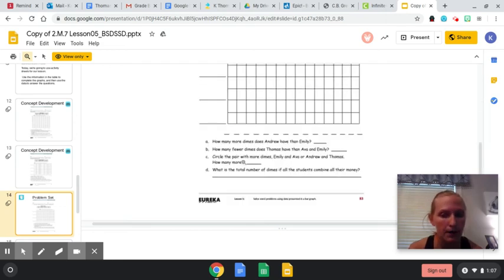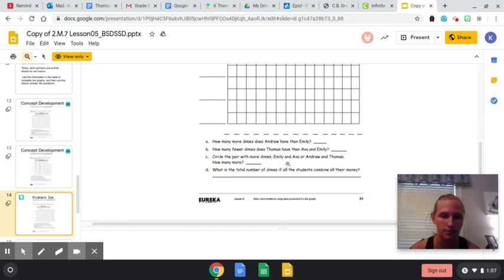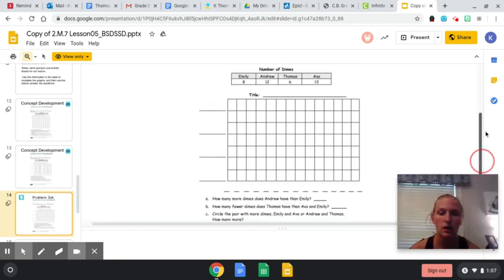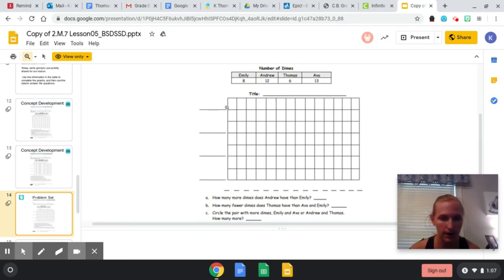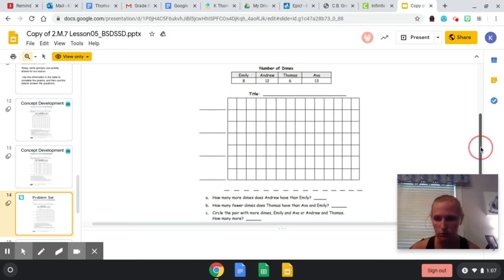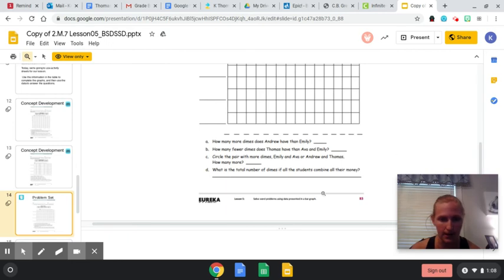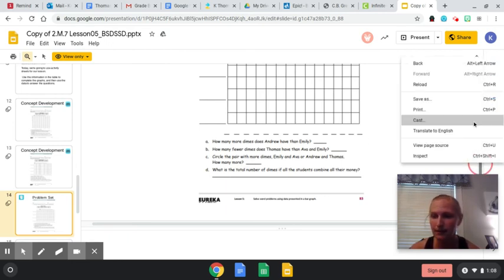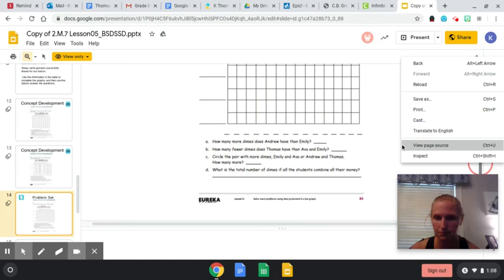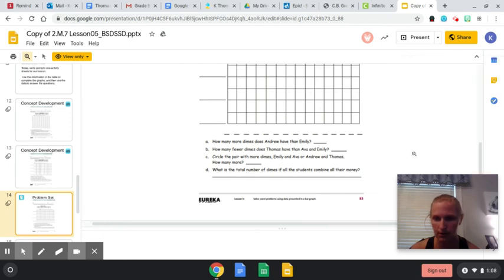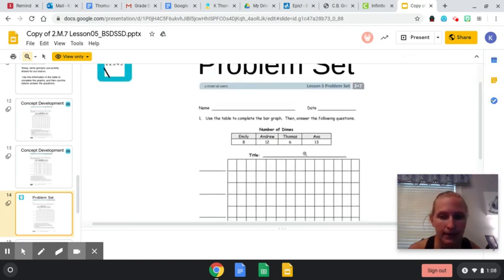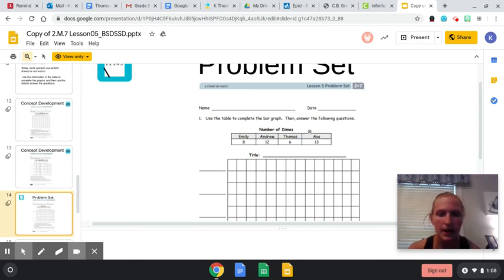Circle the pair with more dimes, Emily and Ava or Andrew and Thomas. And you can just come up here and you can circle it on right here. You could circle Emily and Ava or Andrew and Thomas, and then tell how many more. Emily and Ava: eight plus 13 is 21. Andrew and Thomas: 12 plus six equals 18.